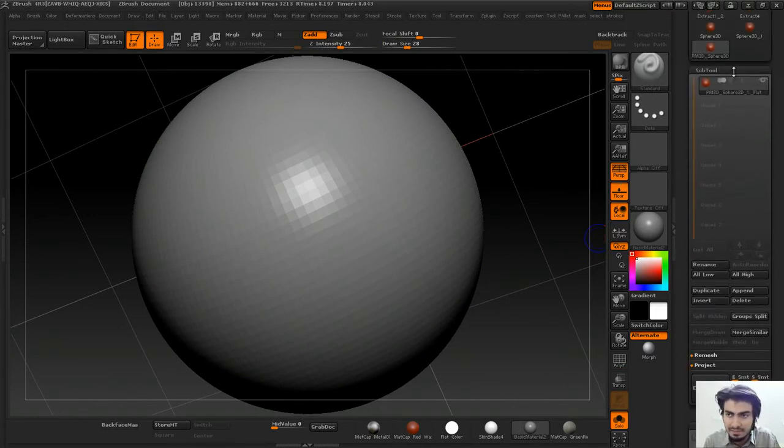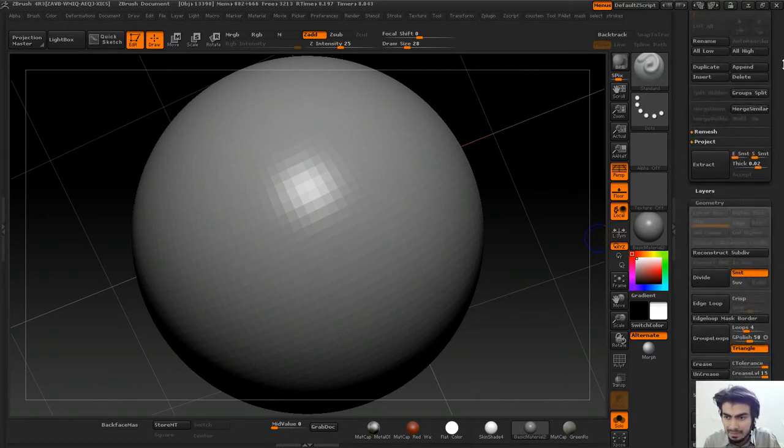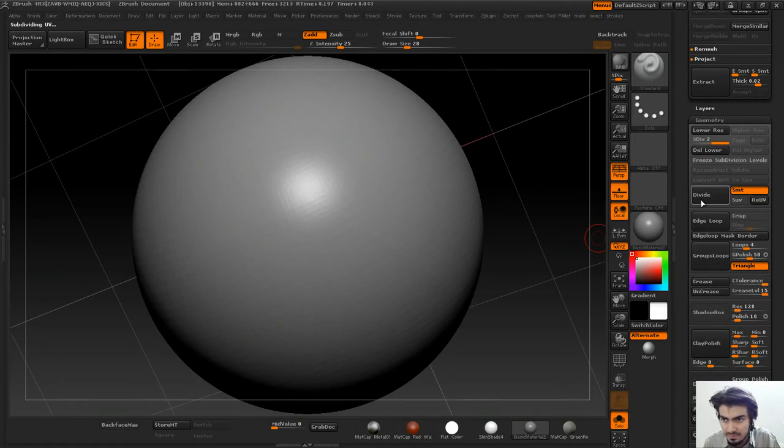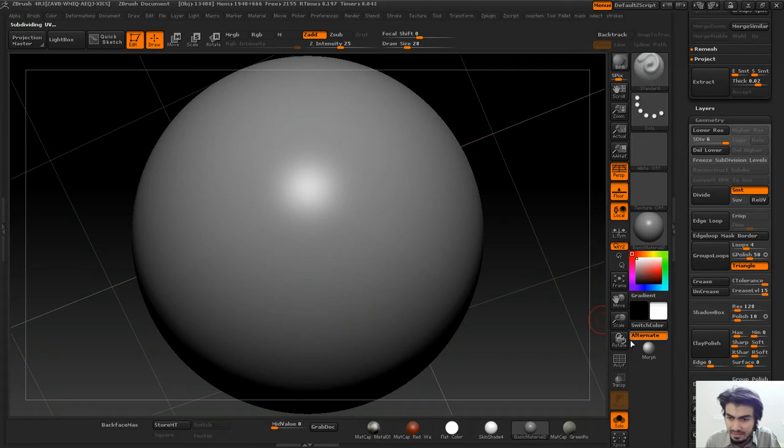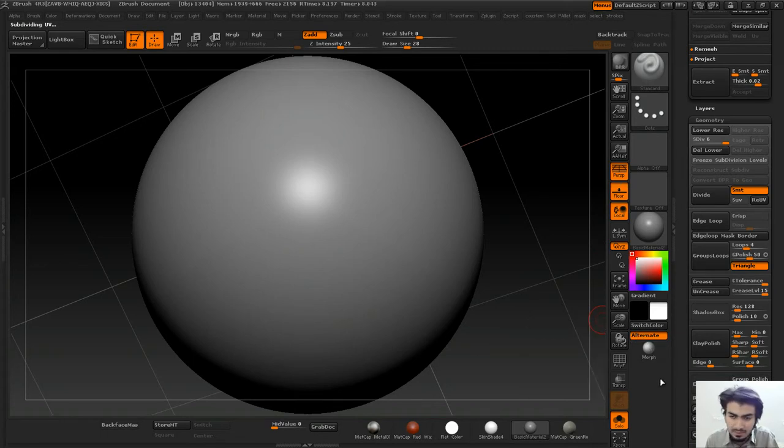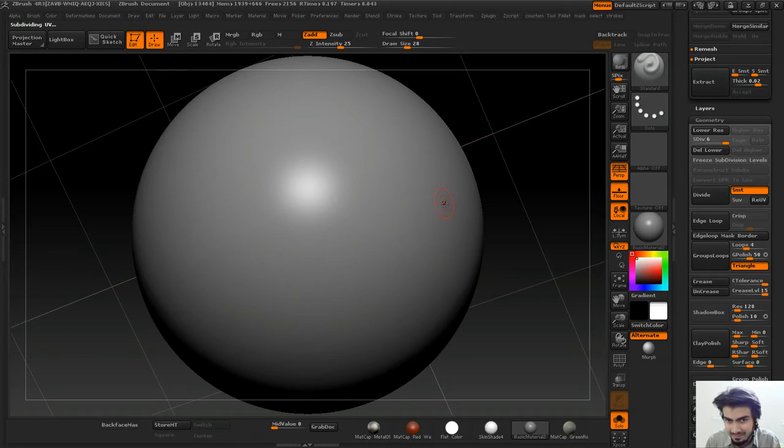Once you decimate it, your polypaint data will also go off. I'll divide this mesh two to three times. I've modified my ZBrush UI layout—if you want, you can leave me a comment and I'll make a tutorial on that.